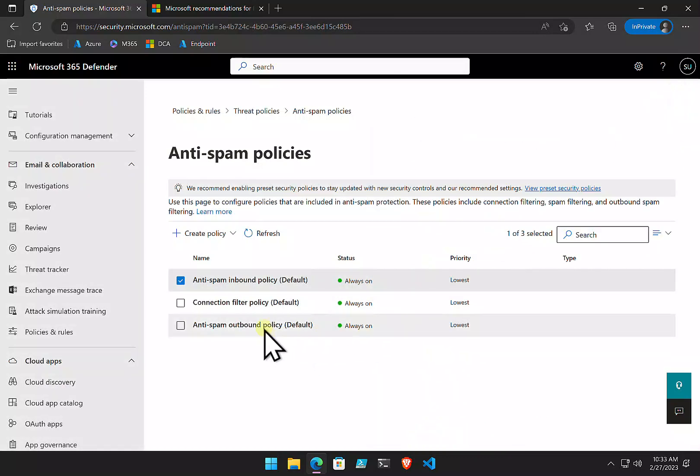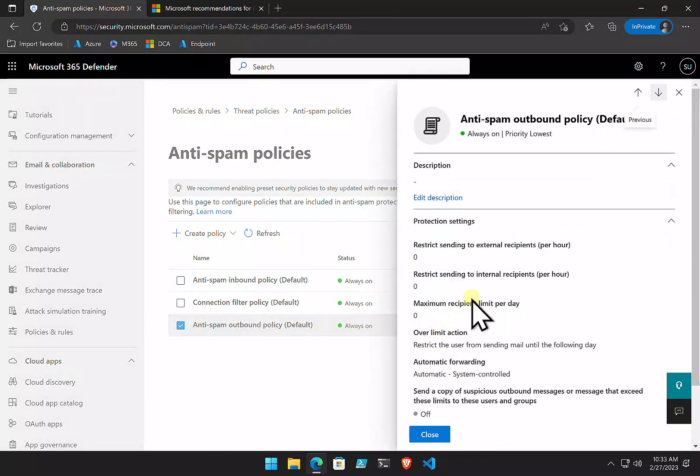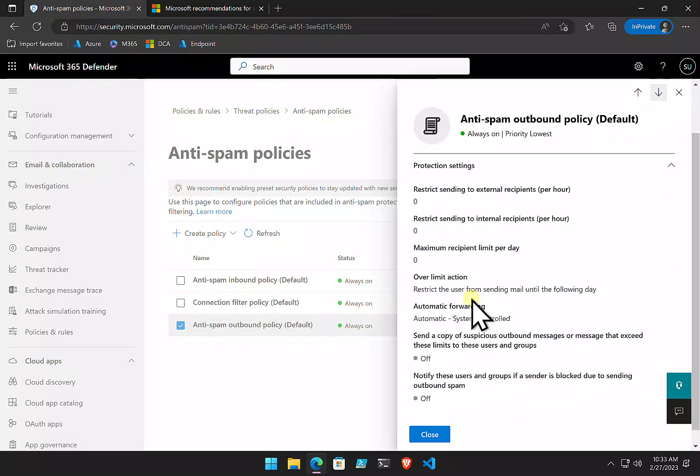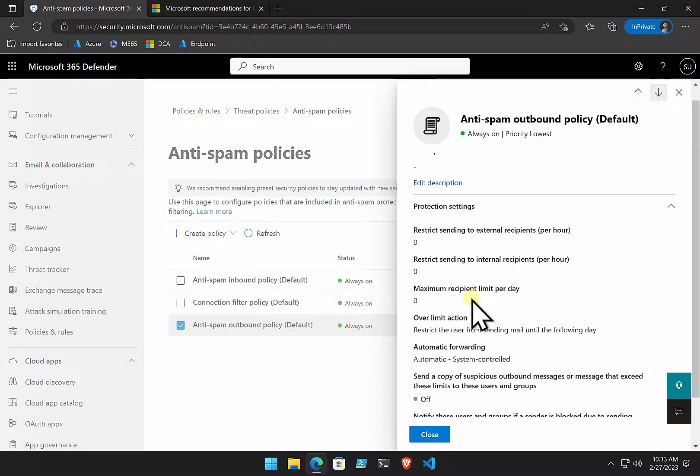Likewise, with the inbound, there's also an outbound spam policy. You can go in and select that. We can look at all the options here. It's recommended that you put some sort of sending limit on your users. This is to prevent, for example, a bot or something getting on their workstation and then doing bulk email. So, by default, there is no restriction on how many emails a user can send per day or per hour.